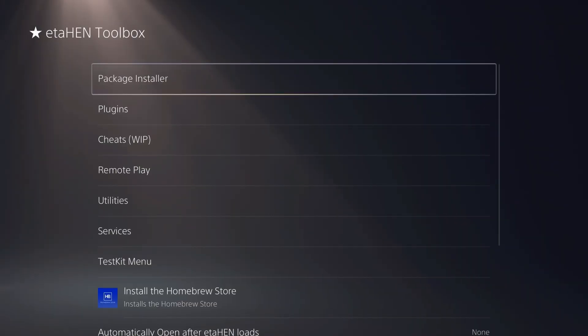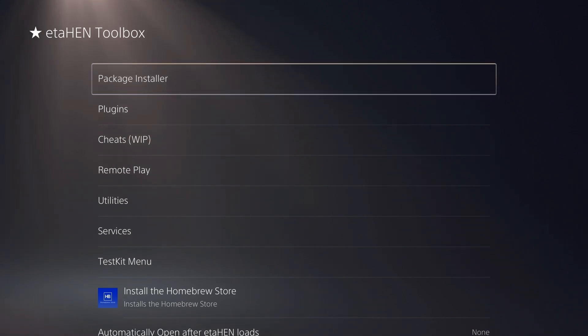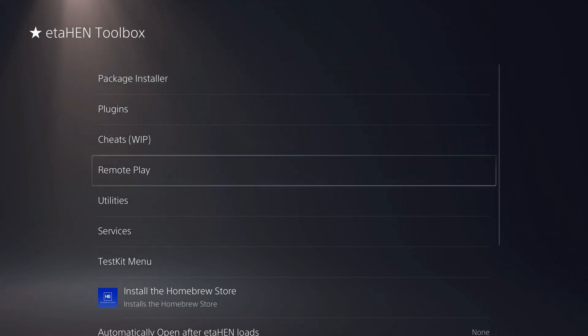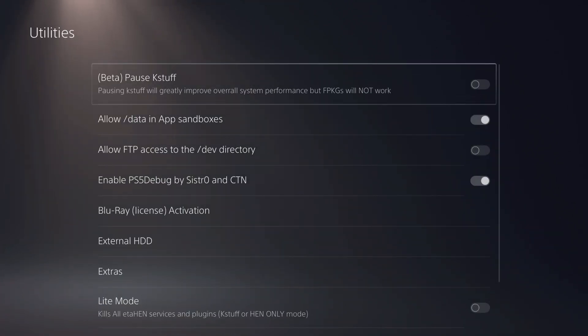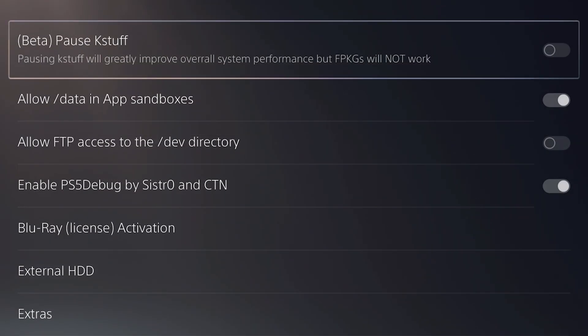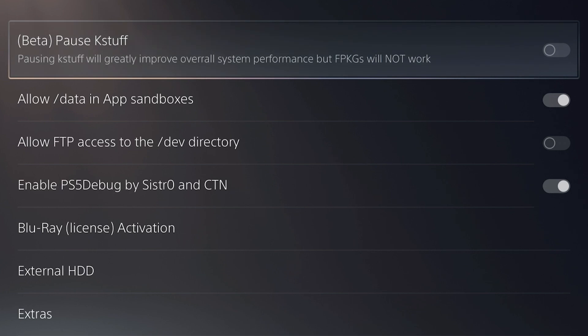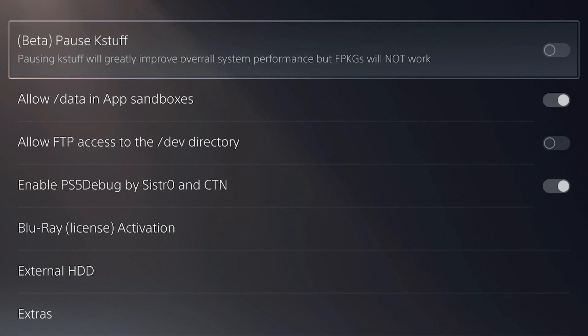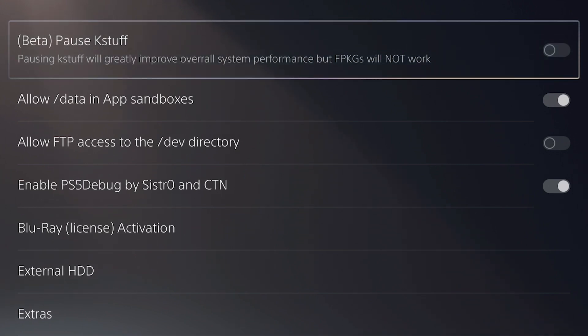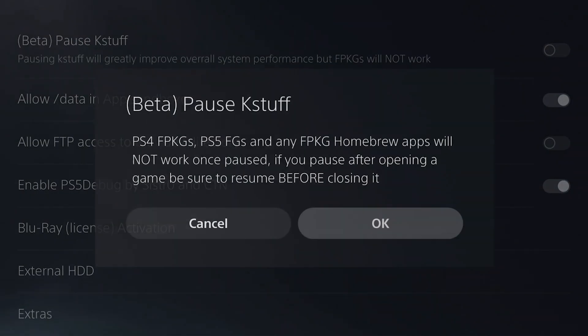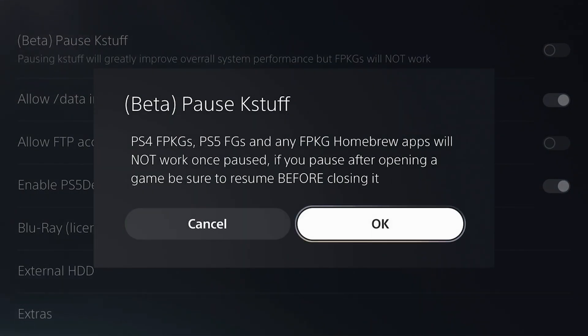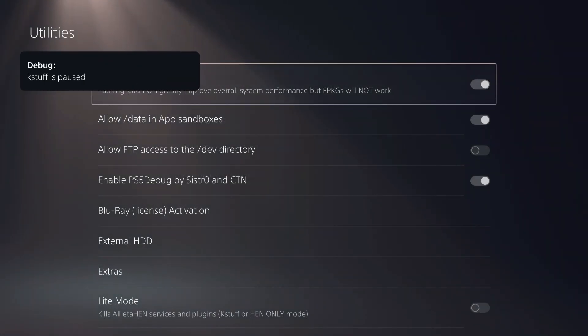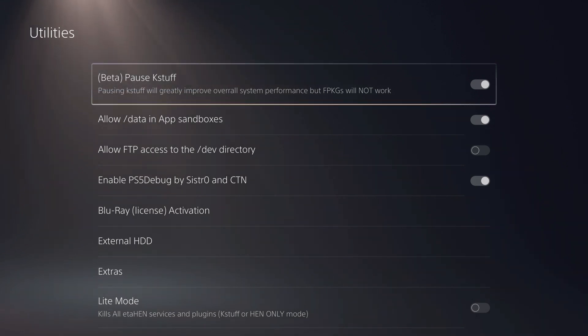Okay, and so let's look at the feature of ETA HIN. So we're going to go into the ETA HIN toolbox here and it was adding the ability to pause and resume case stuff in the toolbox. So if we come here and we go to utilities, right there is that new beta feature, pause case stuff. So it says pausing case stuff will greatly improve the overall system performance, but FPKGs will not work. So we're going to go ahead and we are going to hit OK here, but do make sure you do read this and we'll press OK right there.